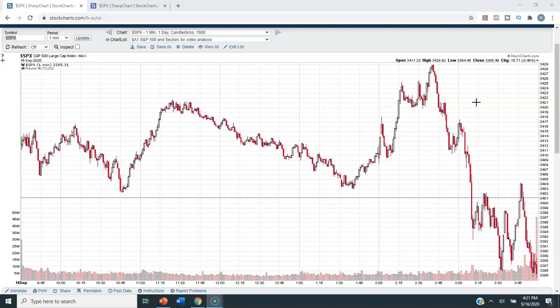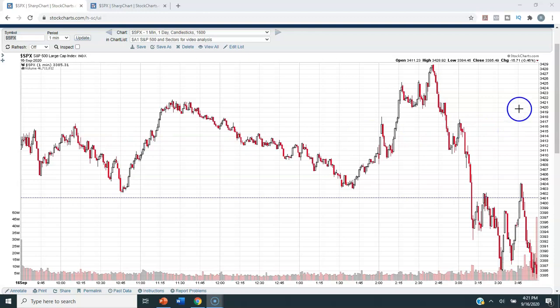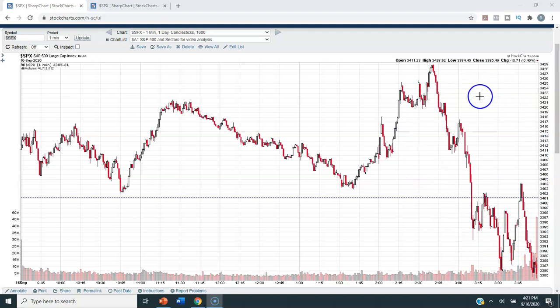This first chart that we're looking at is just today — a one-day, one-minute chart of the S&P 500. You can see what happens when the Federal Reserve speaks. In this case, Federal Reserve Chair Jerome Powell speaks. This is not uncommon. Whenever there's a Fed announcement and the Fed starts to speak, we should expect a lot of volatility.